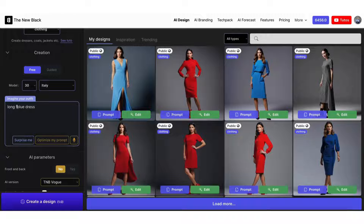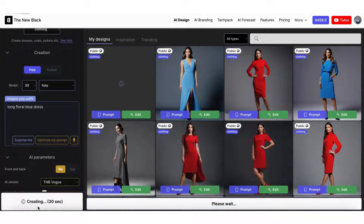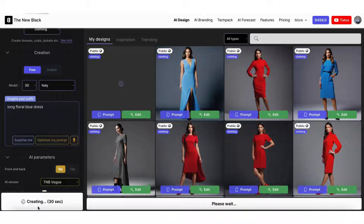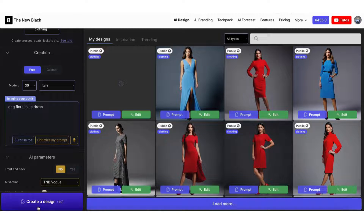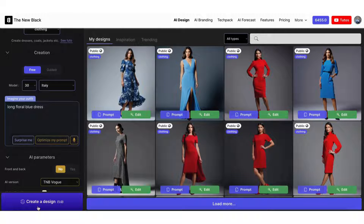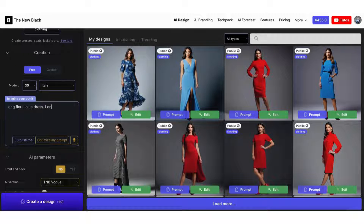Now let's complicate it a little. Let's ask for a floral pattern on the dress — we just add 'floral.' Keep in mind that your sentences should be short and to the point. Try to keep four to five words maximum in each sentence. Now let's add a second sentence.